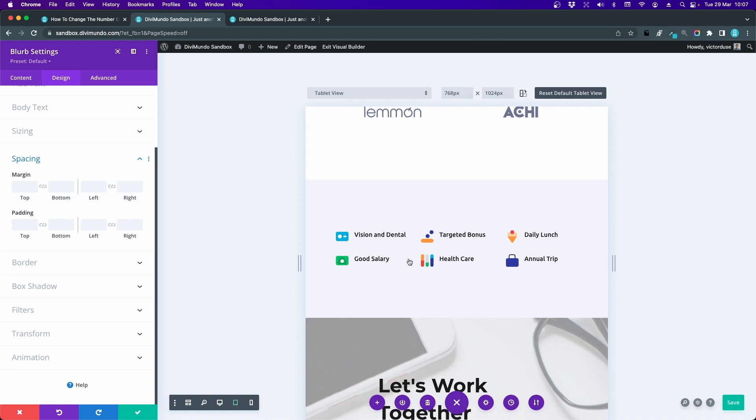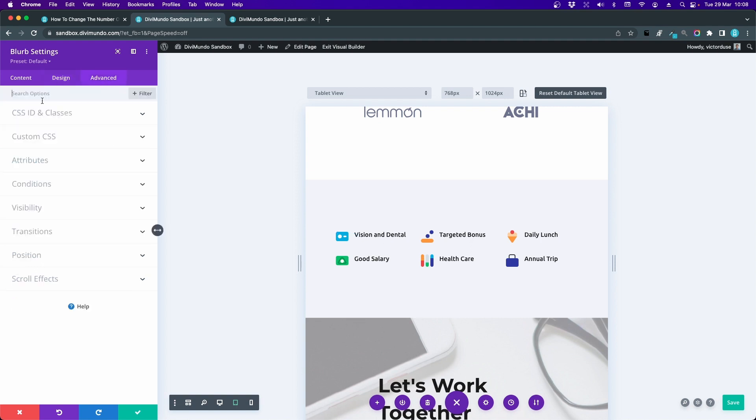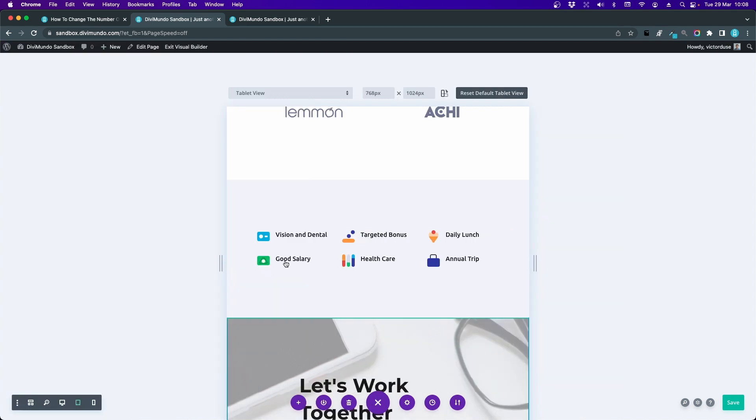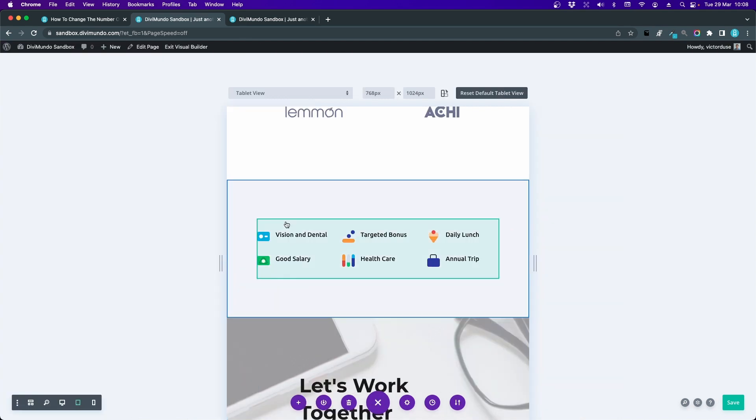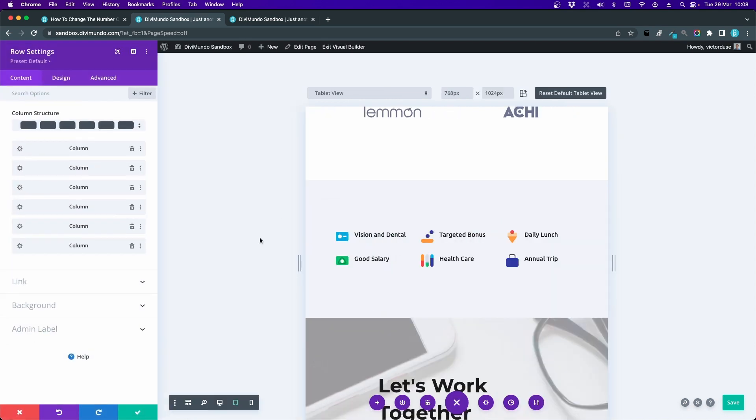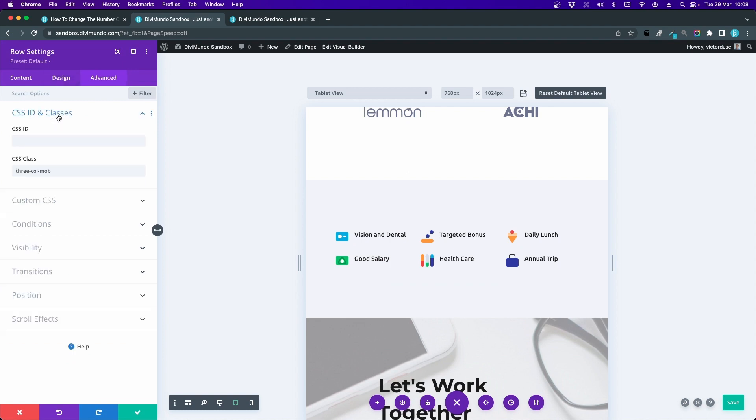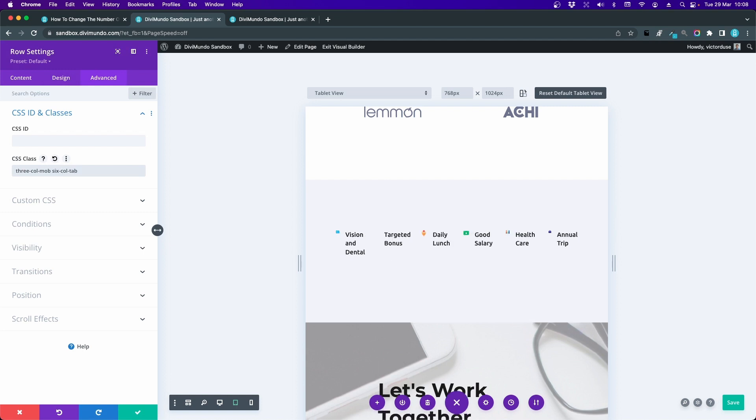Let's try it out with six columns on tablet. So I'll go to the Advanced tab. Ah sorry, I'm in the blurb settings now. Let's close that one and go to the row settings. Click Advanced, CSS ID and Classes. Just add a space and add sixcoltab. Now we can see the six columns.